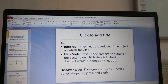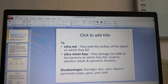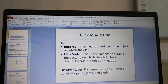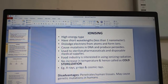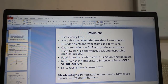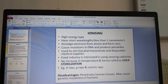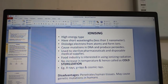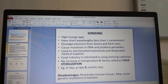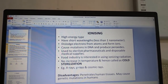Disadvantages of non-ionizing radiation: it damages skin and eyes, and does not penetrate paper, glass or cloth. Ionizing rays (X-rays, gamma rays, cosmic rays) are high energy with wavelengths less than 1 nanometer. They dislodge electrons from atoms forming ions, cause mutations in DNA and produce peroxides. They are used to sterilize pharmaceuticals and disposable medical supplies; the food industry also uses ionizing radiation. Since there is no increase in temperature, it is called cold sterilization. Disadvantages: they penetrate human tissues and may cause genetic mutations in humans.